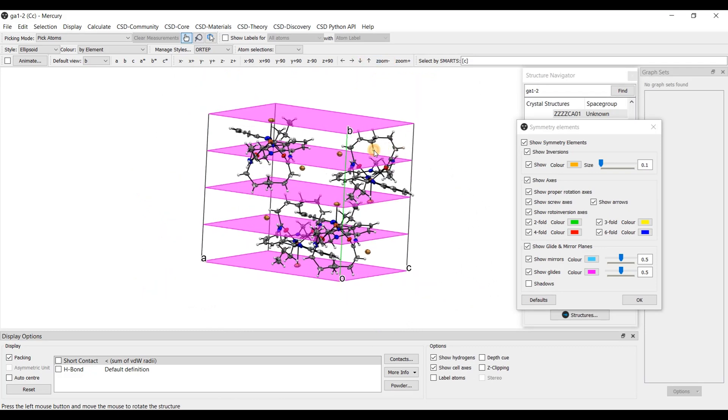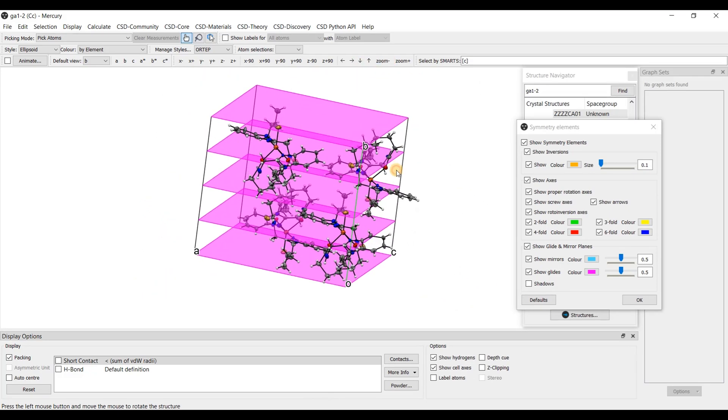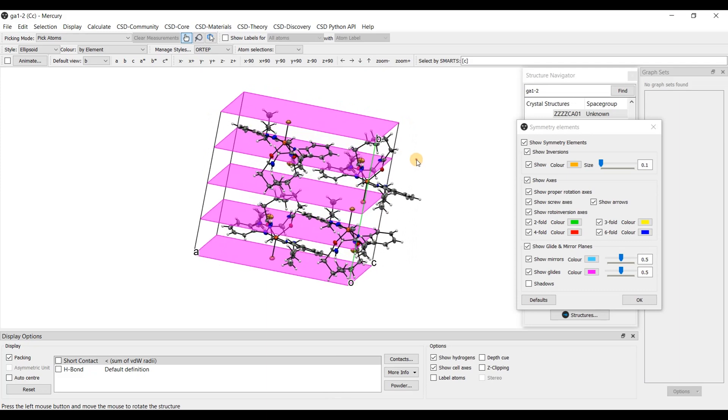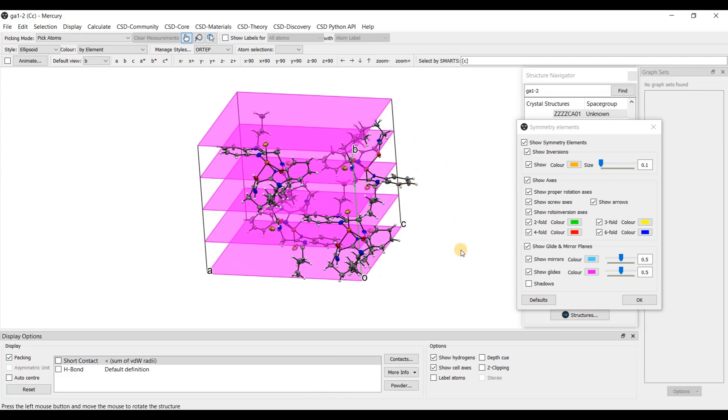And no other symmetry element is present in space group CC. So there is only one symmetry element, the glide plane c.